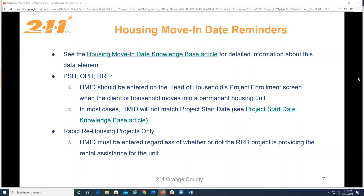For all project types, housing move-in date should be entered on the head of household project enrollment screen when that client or household moves into a permanent housing unit. In most cases, housing move-in date will not match project start date. Project start date for PSH, OPH, and rapid rehousing records the date the client was determined eligible for housing placement and agreed to receive services, while housing move-in date is the date the client physically moved into their permanent housing unit. For more information about project start date, check out our project start date knowledge base article.